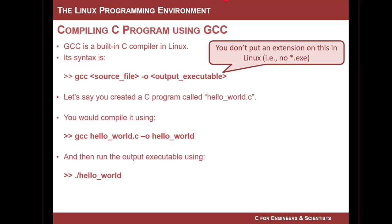And so what it's looking for is a C programming file. You are going to write the following syntax: GCC, and then it's going to look in the folder that you are in for a source file that has a .c extension. This GCC compiler is built into Linux, built into the CSCI 109 server that we have, and I think it's built into every version of Linux.